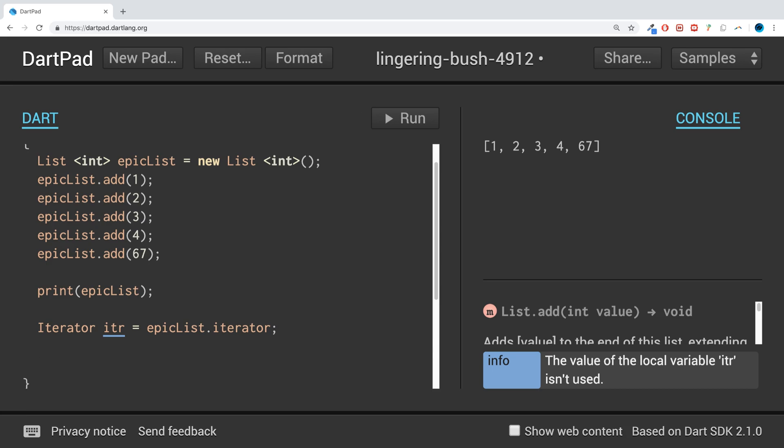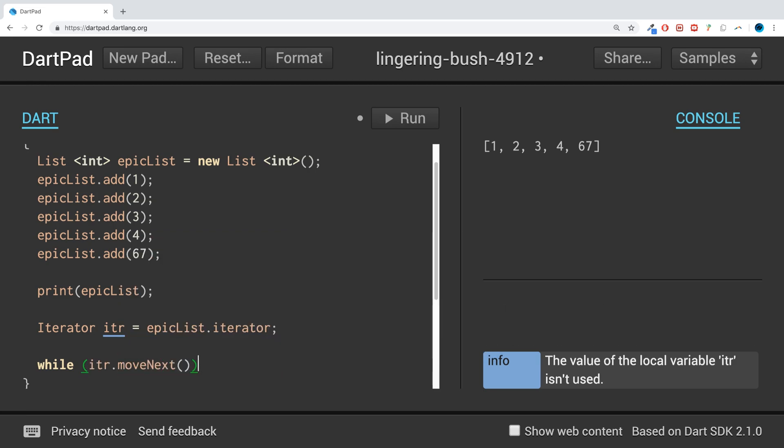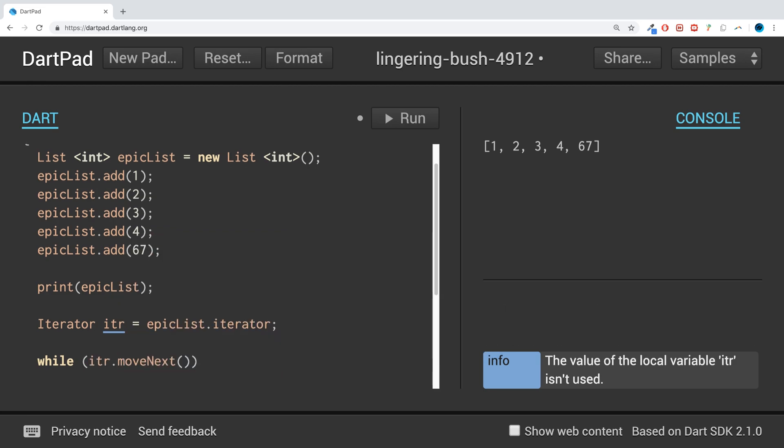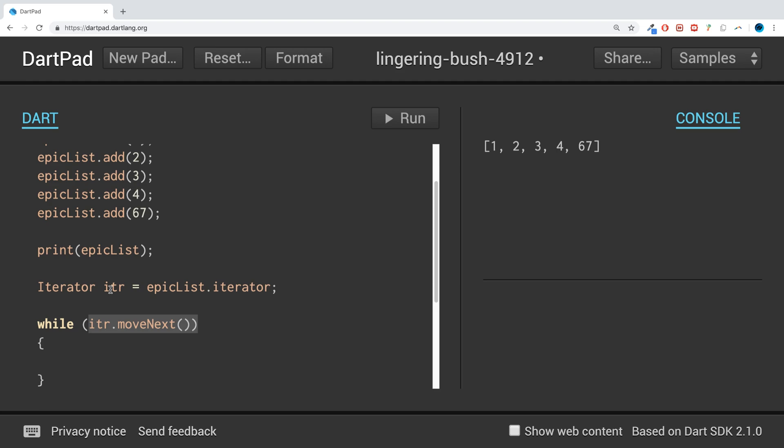To loop over the values we just put a while loop. Then we put itr.moveNext which just moves to the next value if there is one, and this is dynamic so it'll just keep going through as long as there's another value.